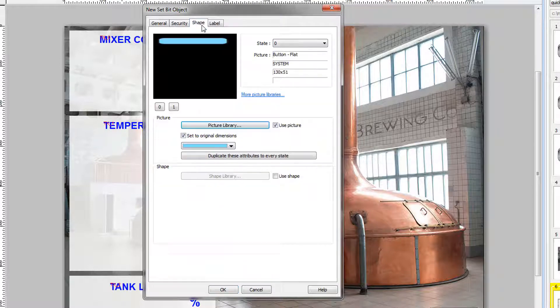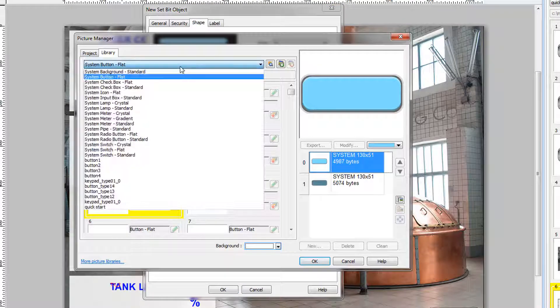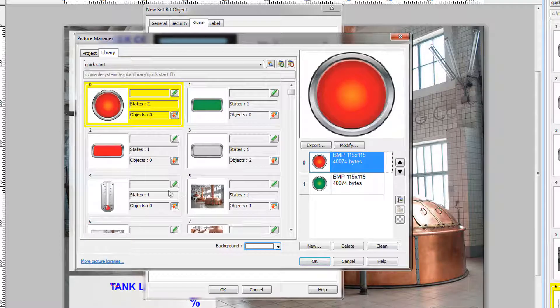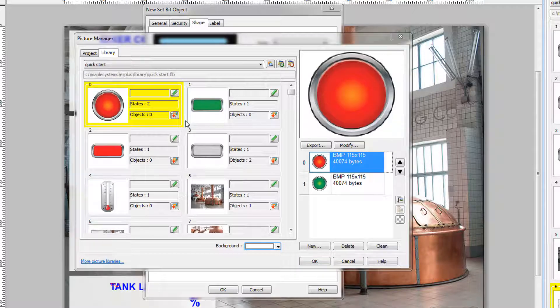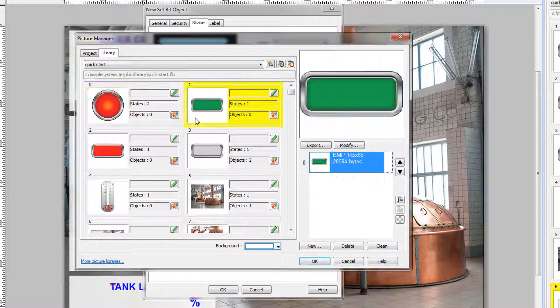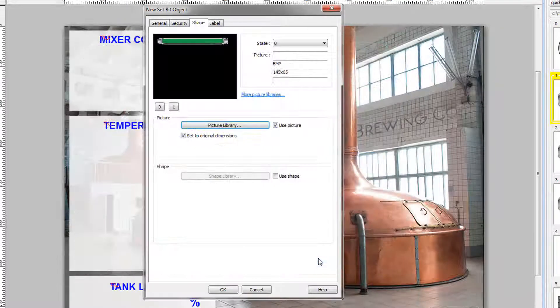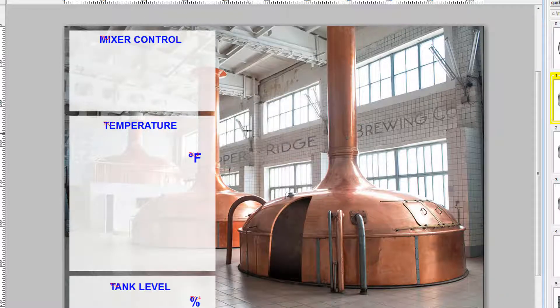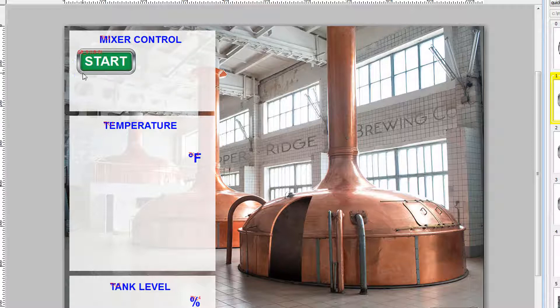And in the shape tab, we will use a picture from the quick start guide, Image 1. Click OK, ensure that Set to Original Dimensions is selected, and then we will create the Stop button.